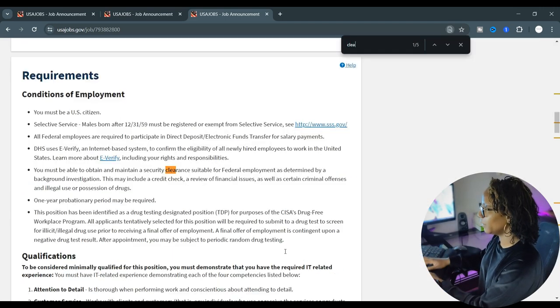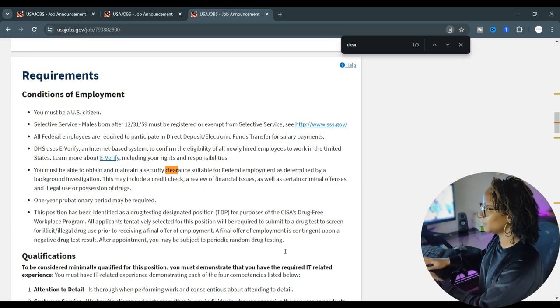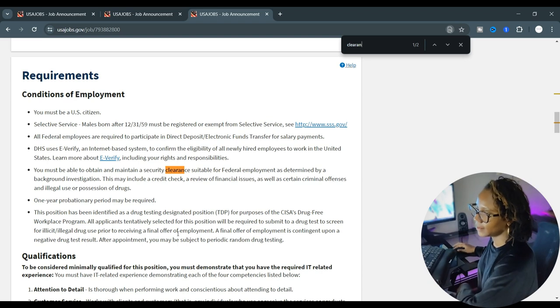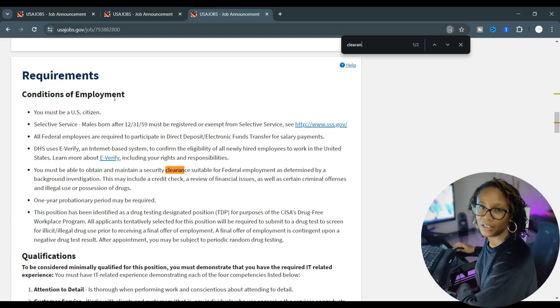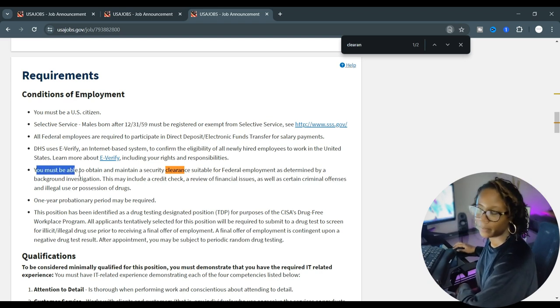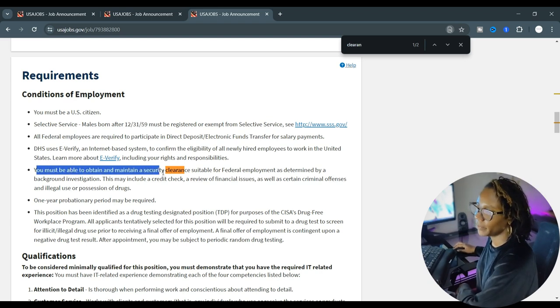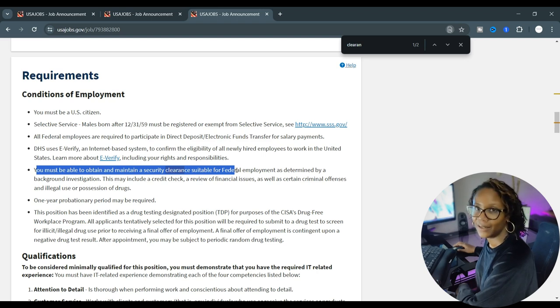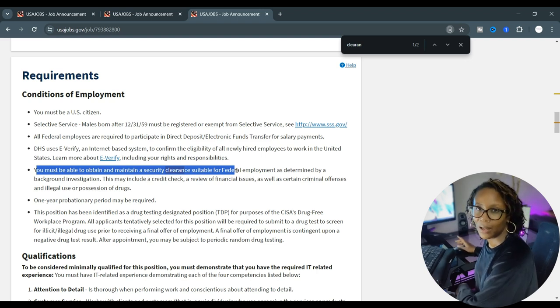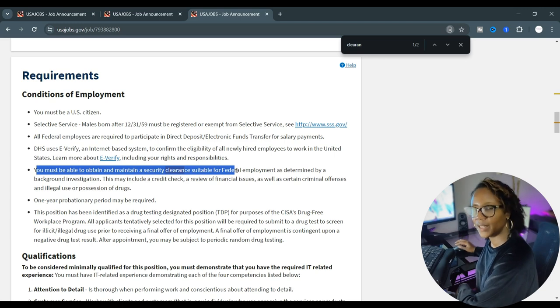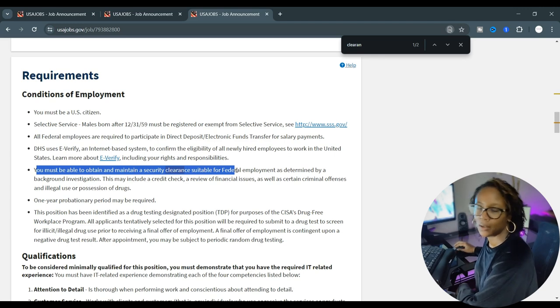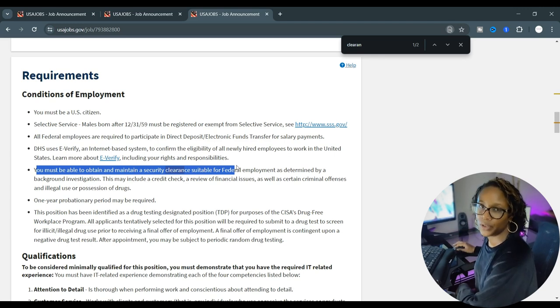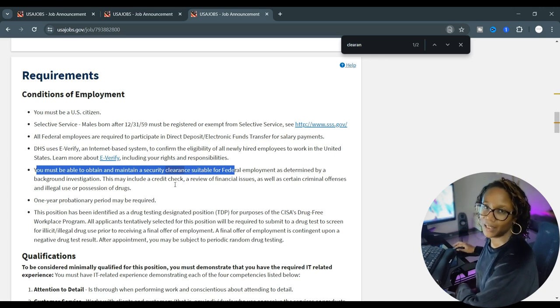But if we do a control F for clearance, we can see that this takes us to the section for the conditions of employment and it specifies that you just have to obtain it and maintain it. You don't need it to apply, but once they call you in and give you a job offer you have to be in a position where you can actually obtain the security clearance.